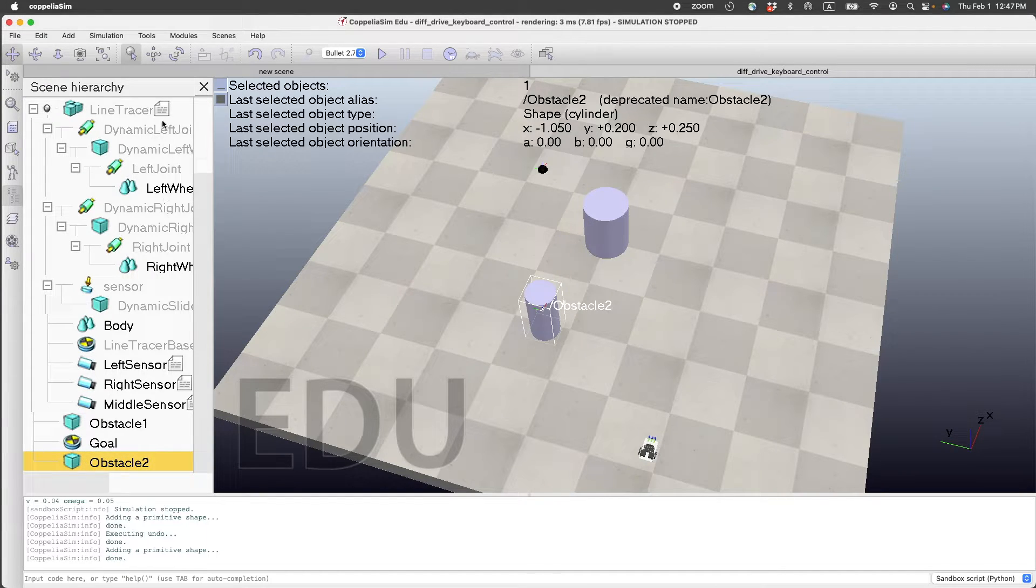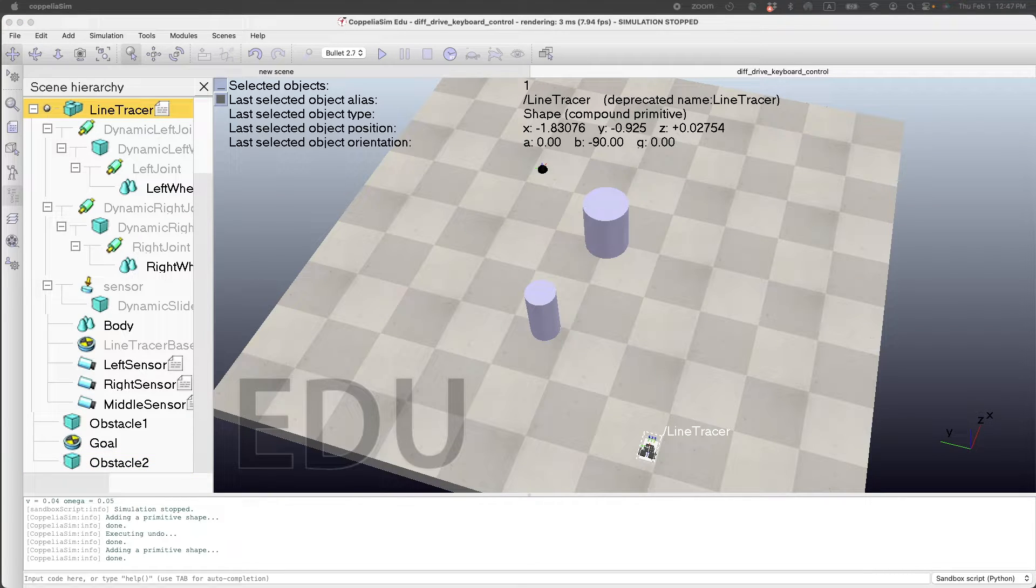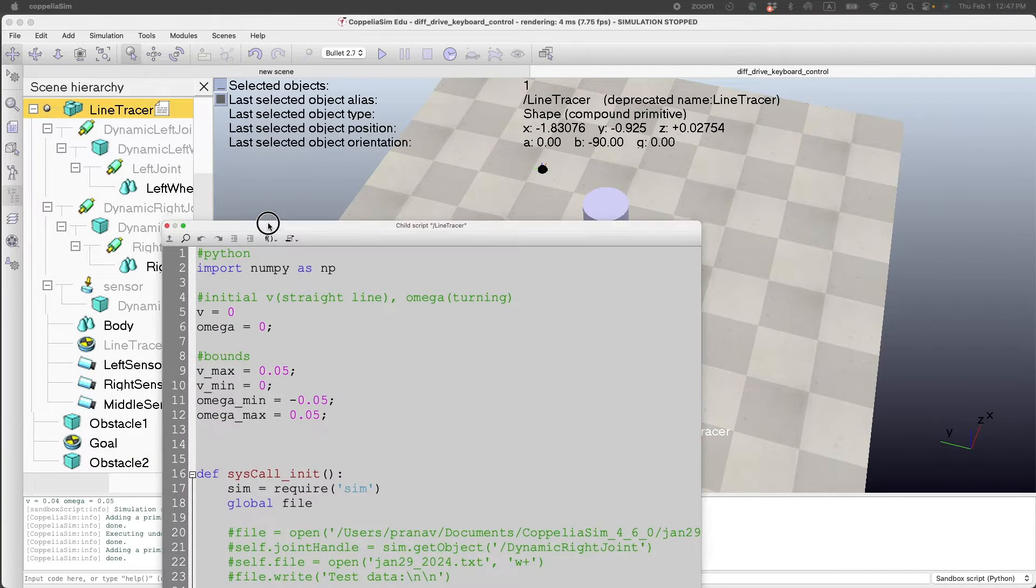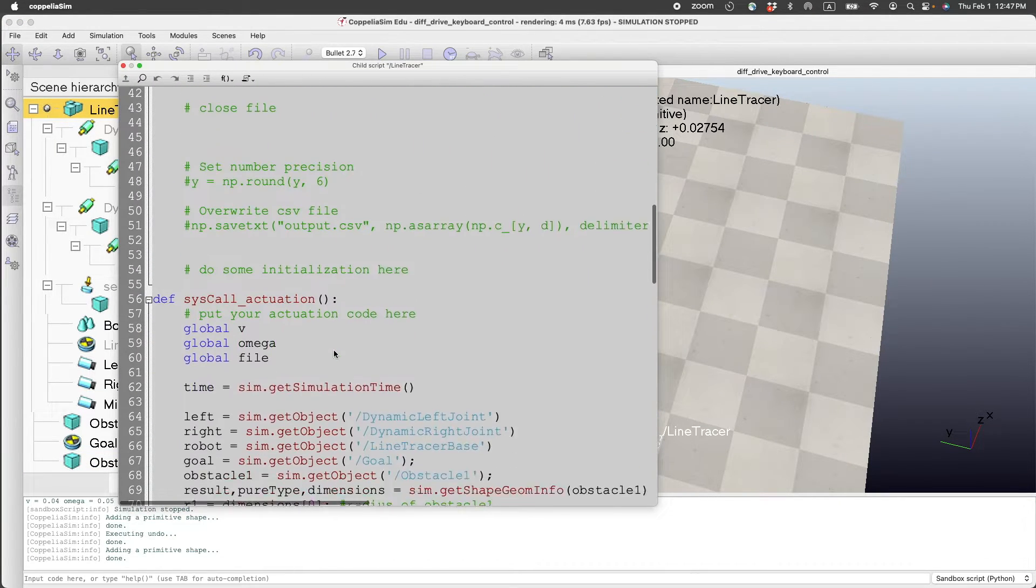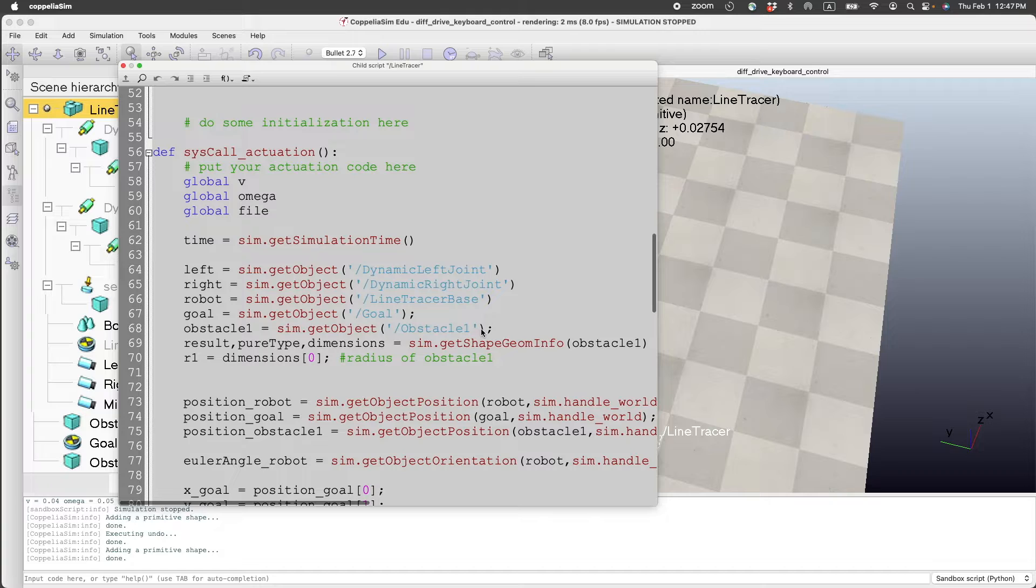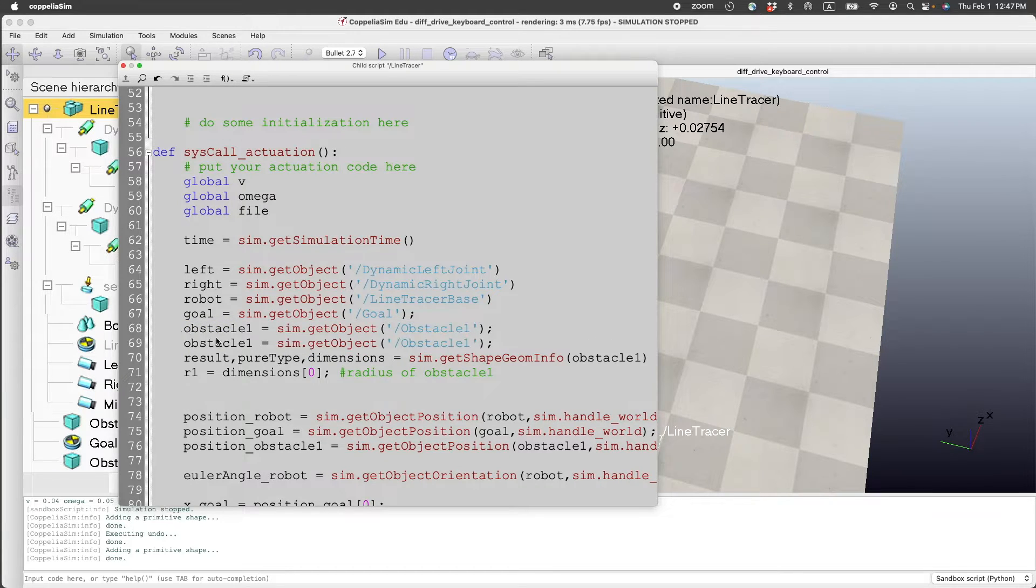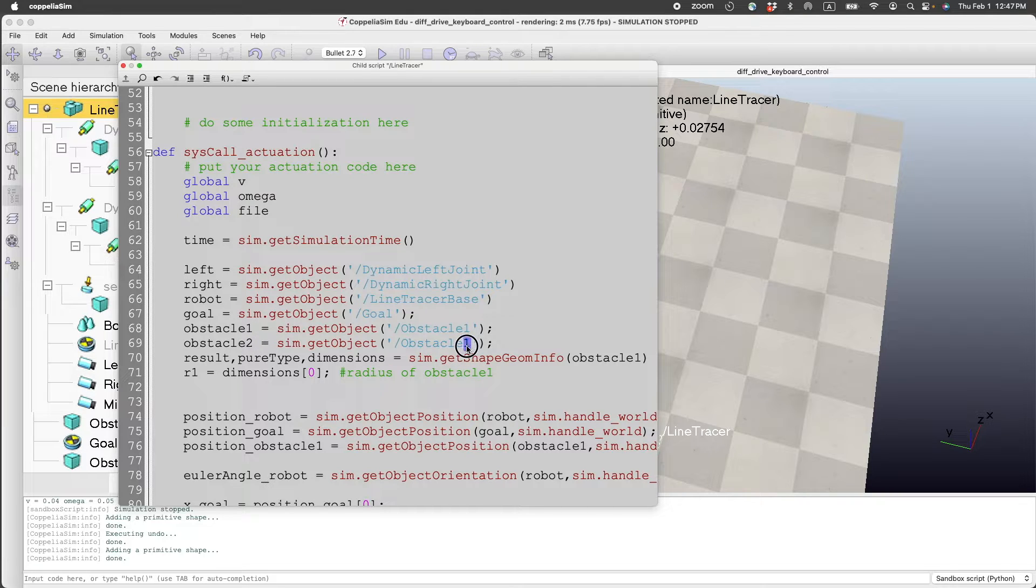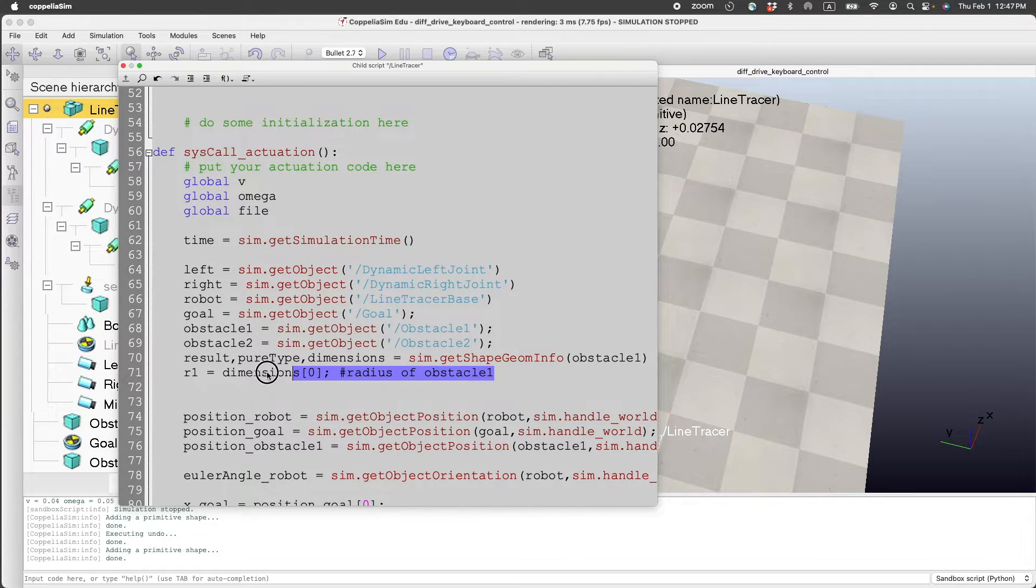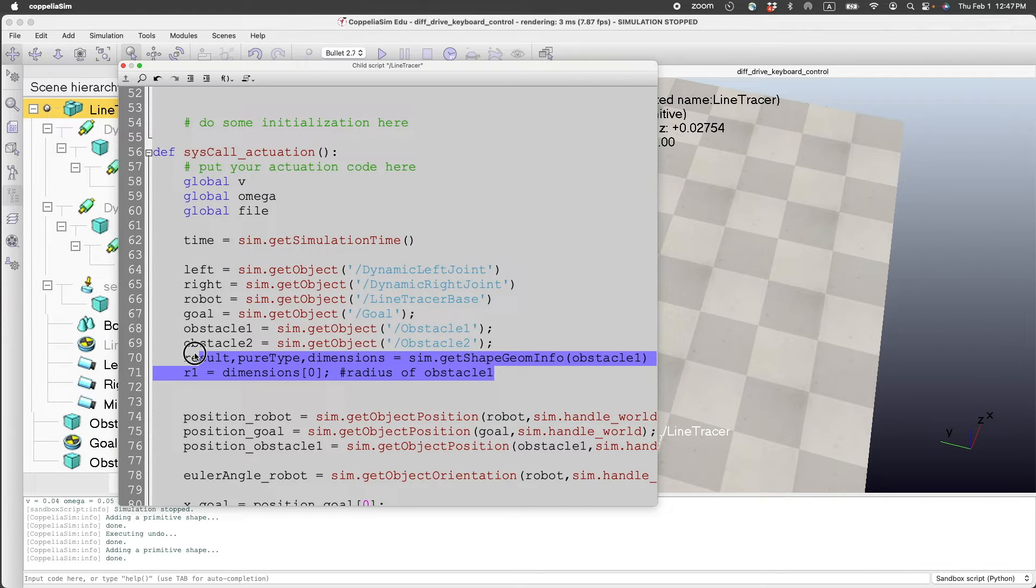Once we have that, in order to take data from that, what we do is we go to the code, we create a handle for Obstacle2, and then we'll get the dimensions of the cylinder.